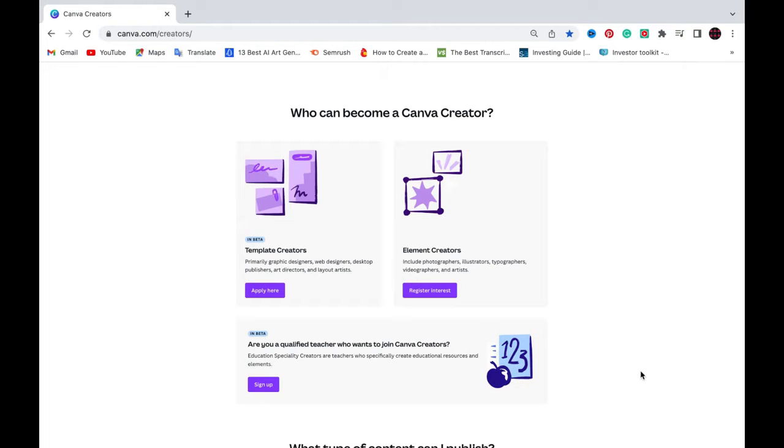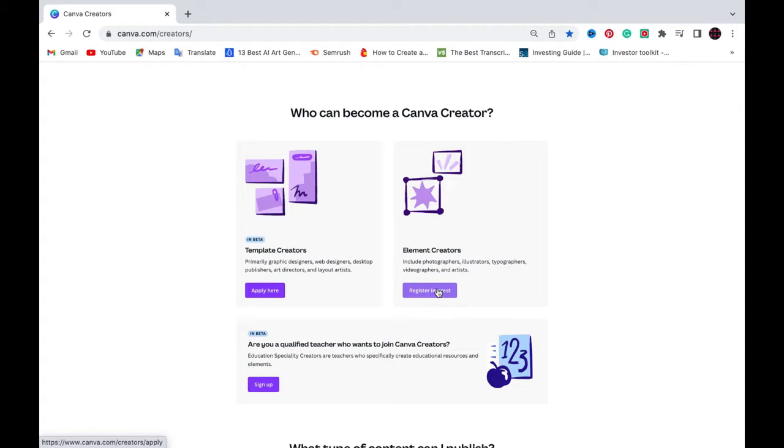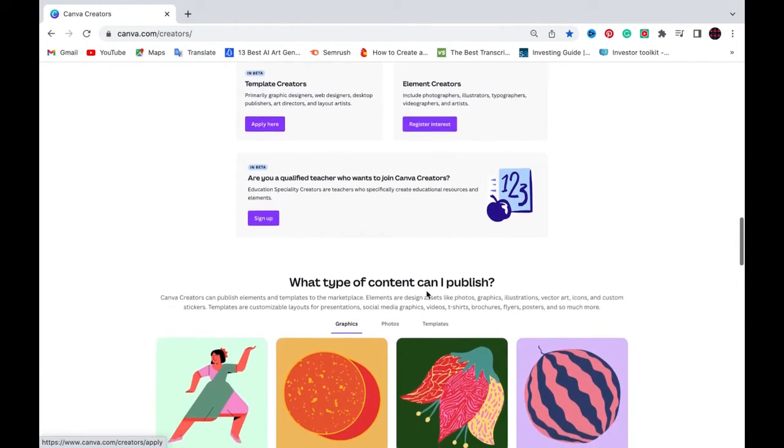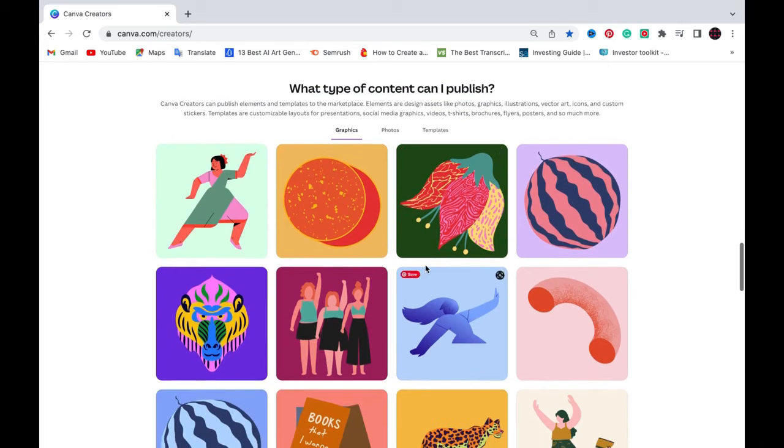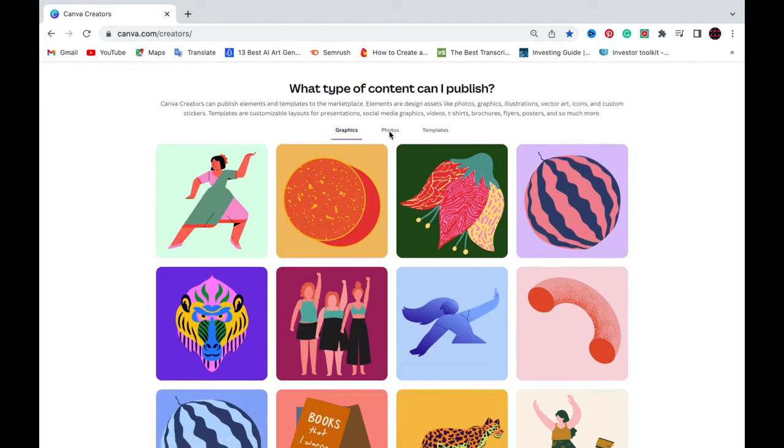So first of all, who could become a contributor? Basically anyone. Anyone who is interested in creating visually appealing content can become a Canva contributor. So whether you're a photographer, whether you're a graphic designer, whether you're an artist, whether you're a creative, Canva offers you a platform in order to showcase and earn from your creations.